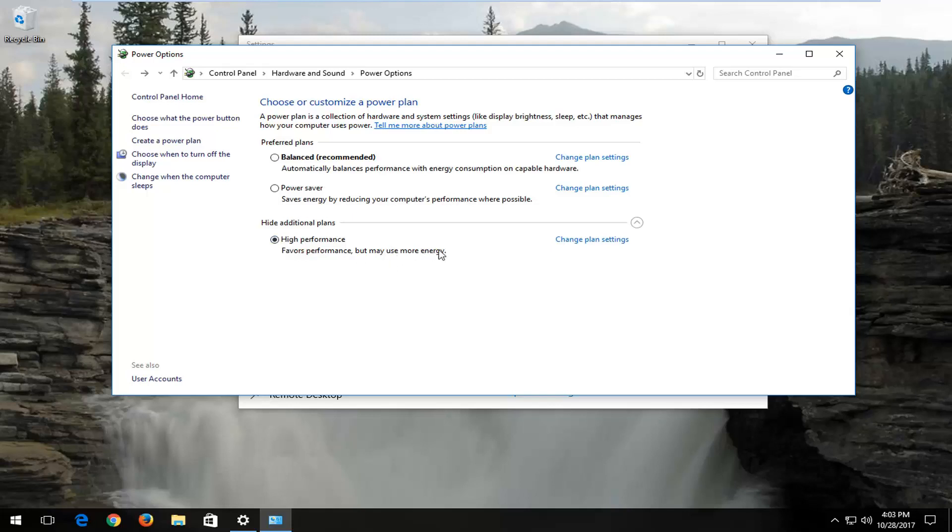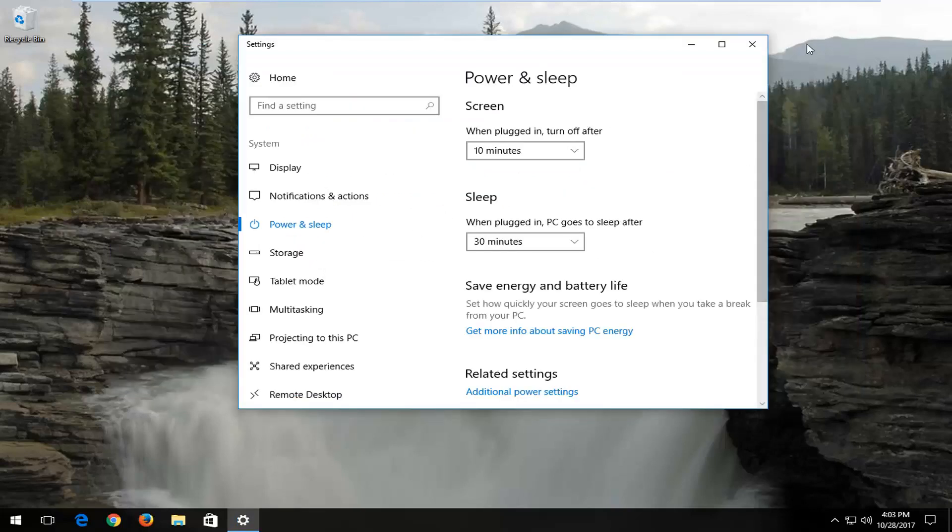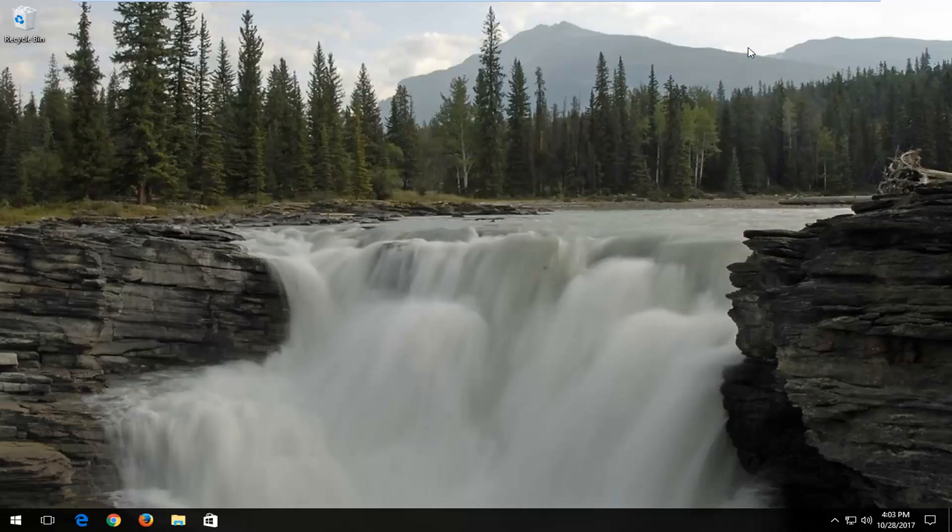Now it might make a slight difference, and I've noticed it in the past personally. Some people will disagree about that, but I believe High Performance, if your computer is capable, you should select that. Once you've selected that, you can close out of the Control Panel. Close out of any windows you have, and I recommend restarting your device. Hopefully your computer should start up a little bit quicker.